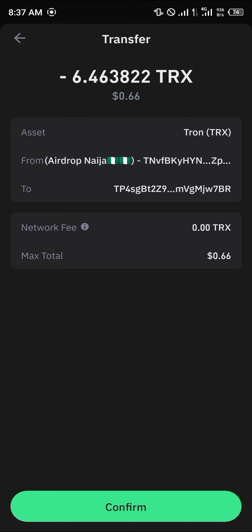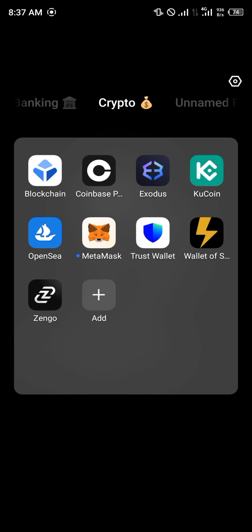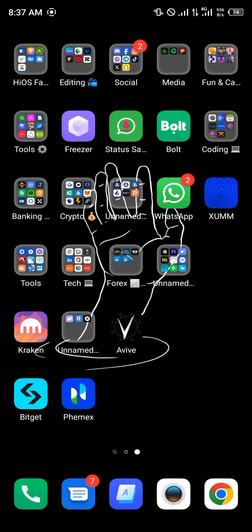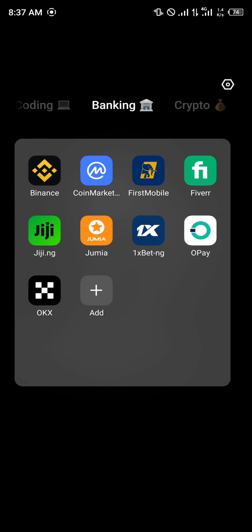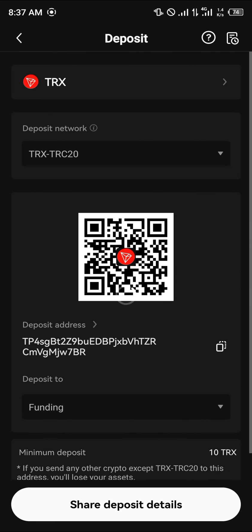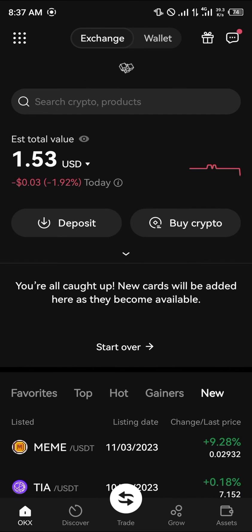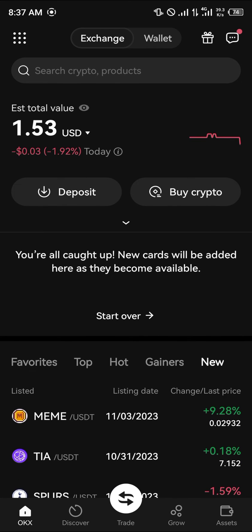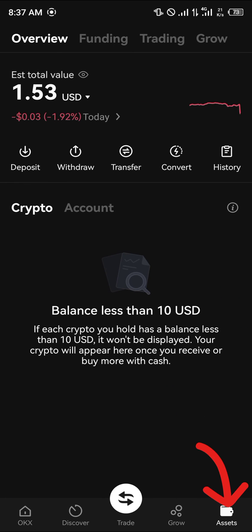Once you've confirmed all the details, click Confirm and enter your passcode. Once that's done, the Tron will be deposited directly into your OKX account. You can confirm this by reloading the OKX mobile app.